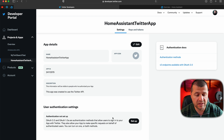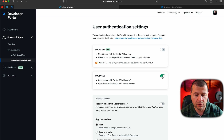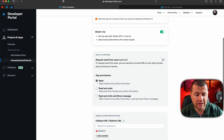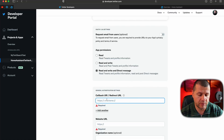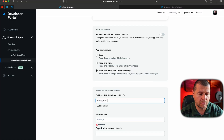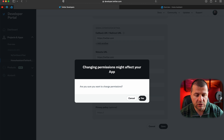Under User Authentication Settings, I'll click on the Setup button and enable the OAuth 1.0a switch. I'll select the Read and Write and Direct Message option, and for callback and website URL I'll type something — for example, twitter.com. It doesn't matter actually, but these fields are not optional and I have to enter something. I'll click Save. It says changing permissions might affect your app — yes, I'm okay with that.